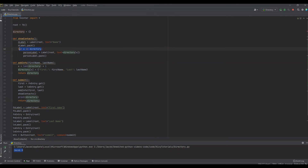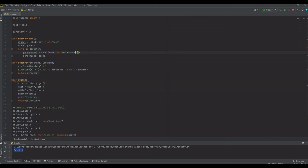Next we use a for loop to iterate over the dictionary — for the number of keys in it, basically for every item in directory until there are no more items. Inside the loop we create a label that prints out each dictionary entry. Earlier we used quotes in the text parameter; here we use the variable 'x' which corresponds to the number of items in the dictionary, grabbing every key-value pair and displaying it.